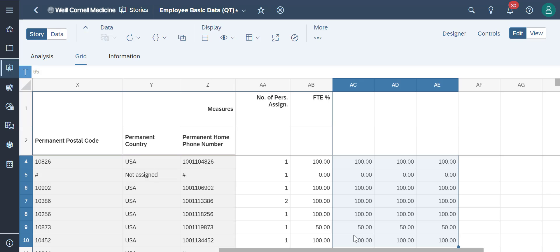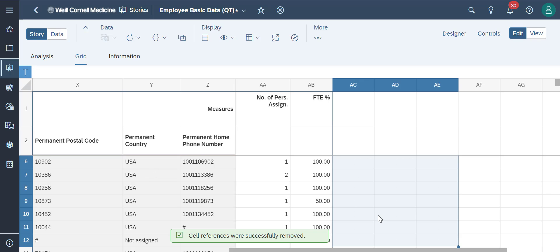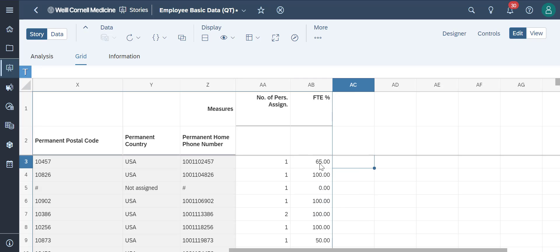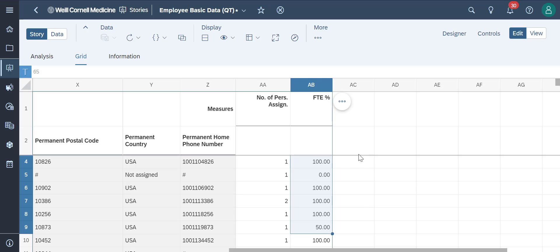Let's delete this quickly by highlighting it and clicking delete on our keyboard. If we wanted to input and use formulas just like we do in Microsoft Excel for simple calculations, we can do exactly that in the grid.